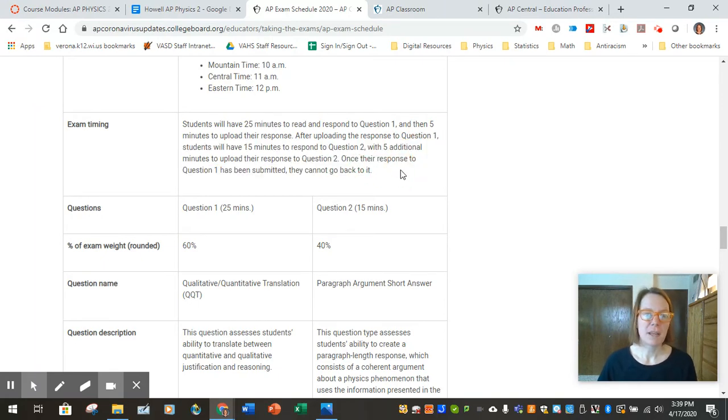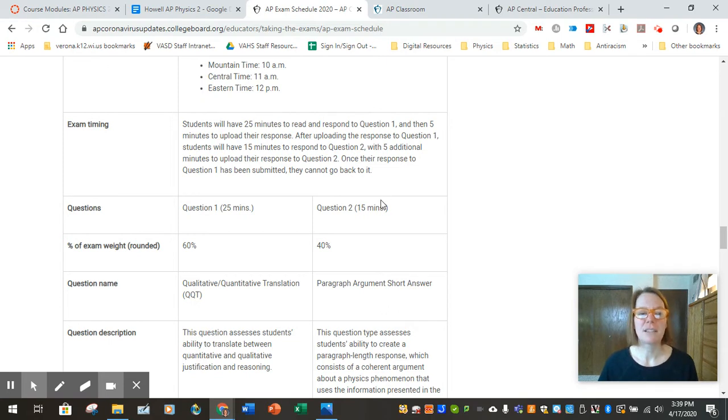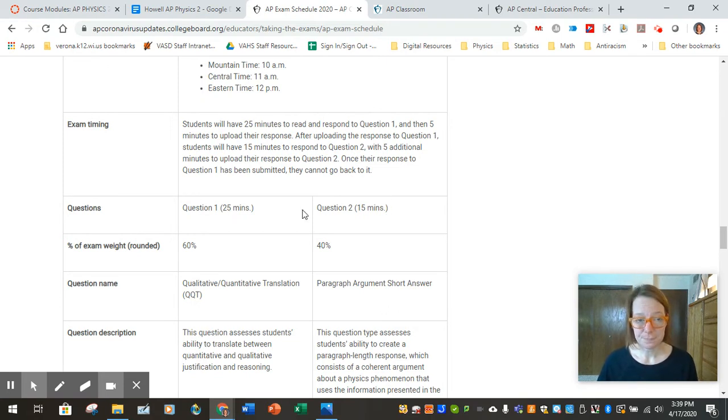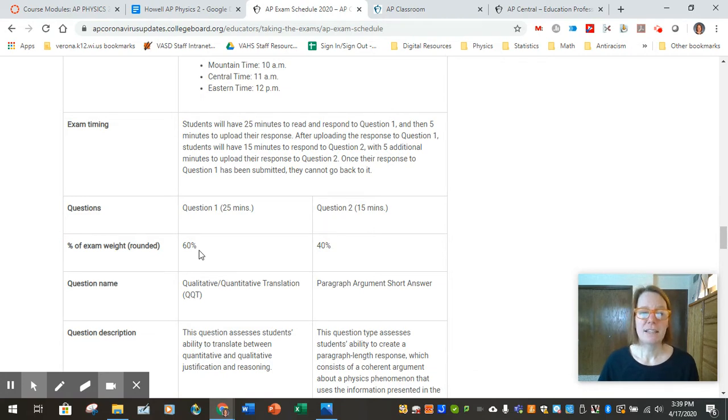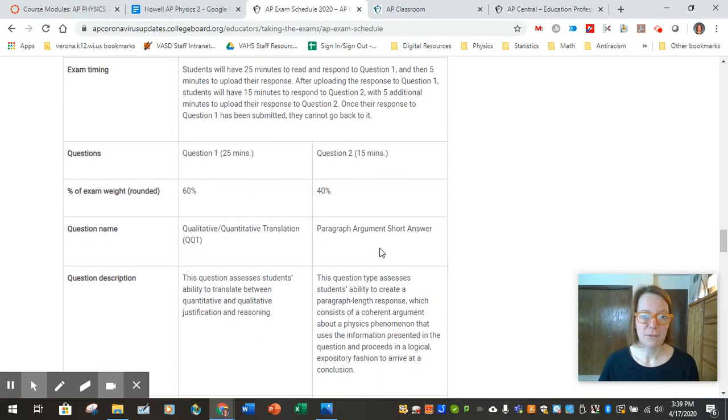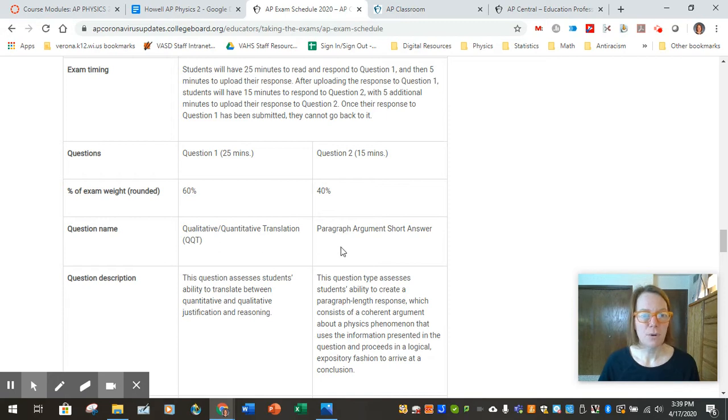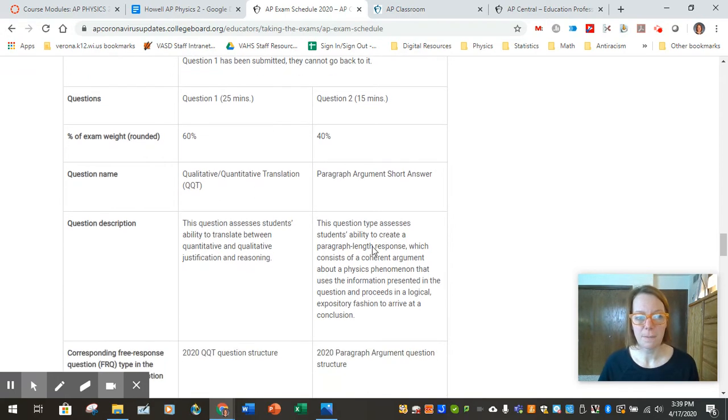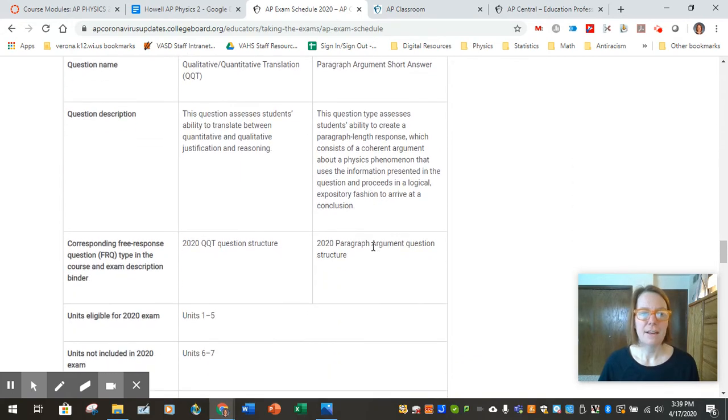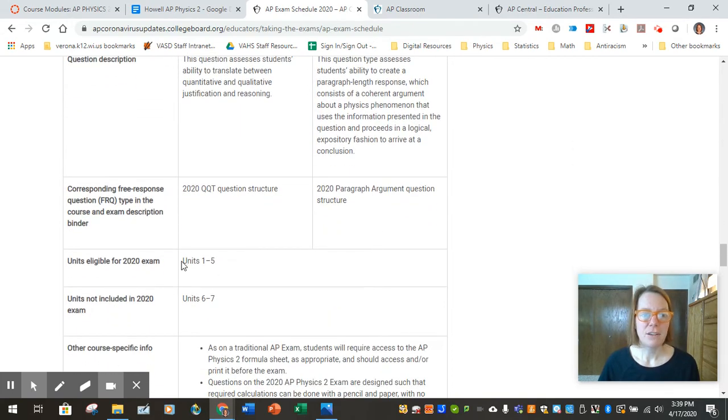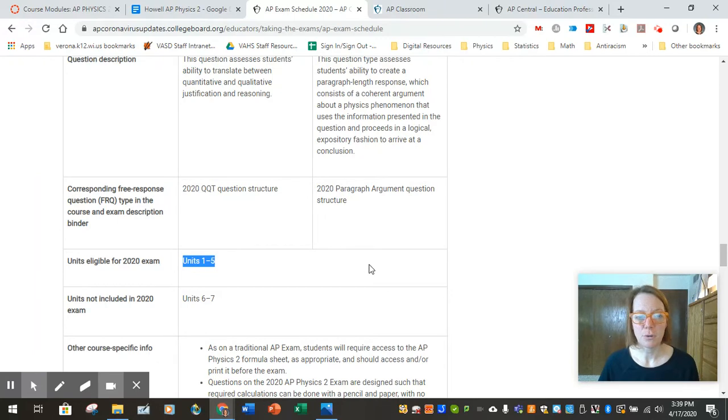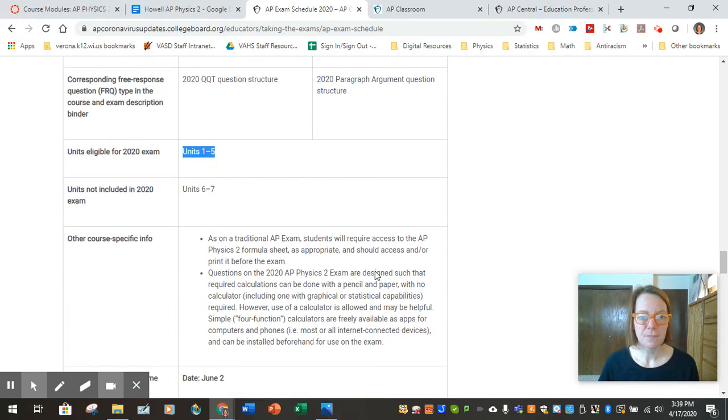Once the response to question one has been submitted, they cannot go back to it. So this exam is only 40 minutes long, weighted 60% for question one, 40% for question two. They're telling us the type of question, qualitative quantitative translation, and paragraph argument short answer. And again, the units eligible are units one through five, so through electromagnetism.